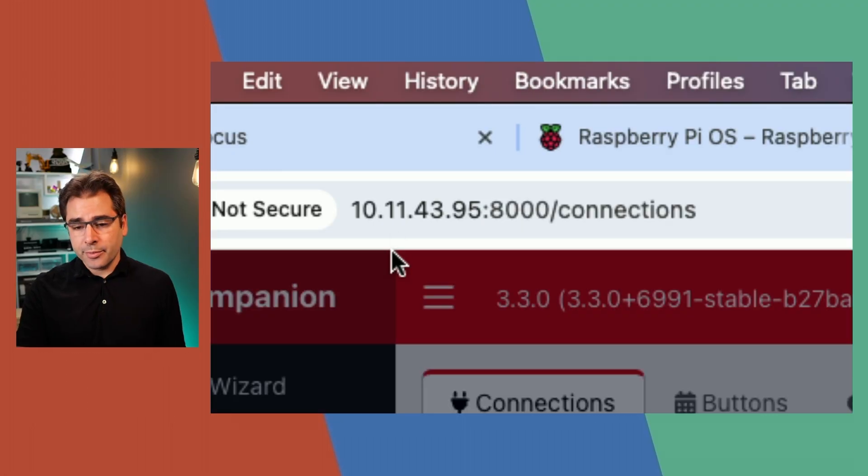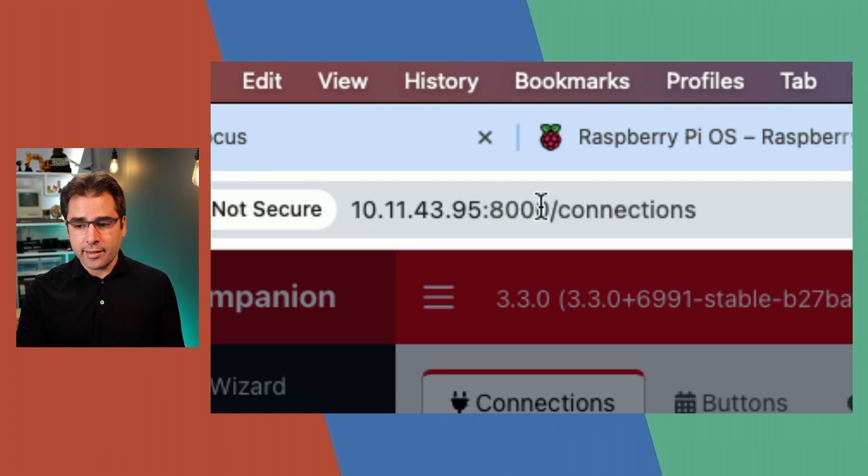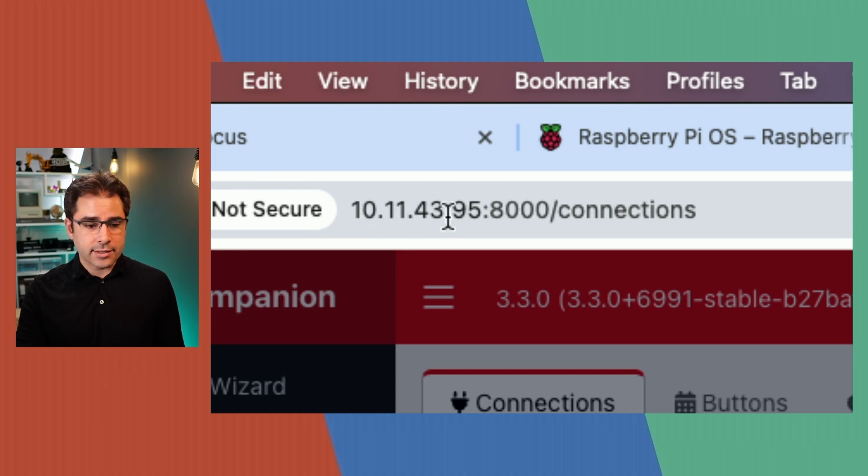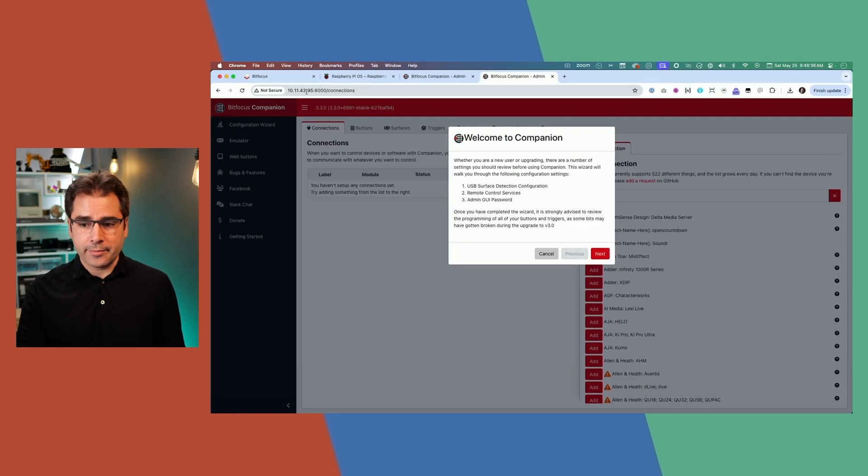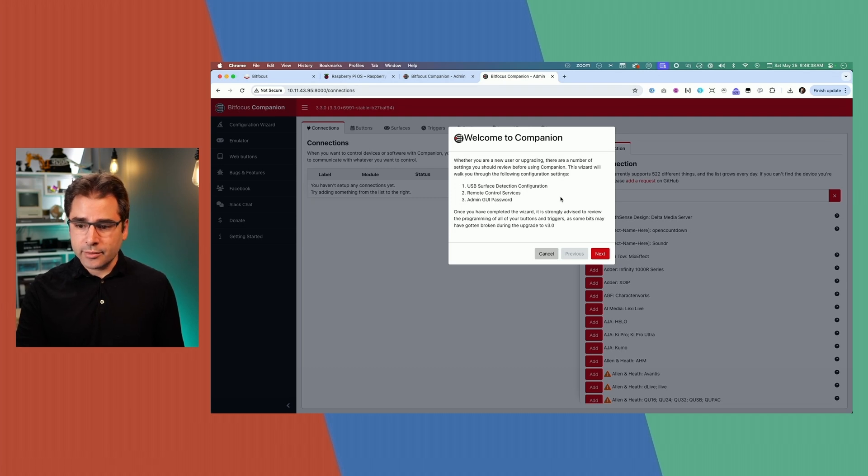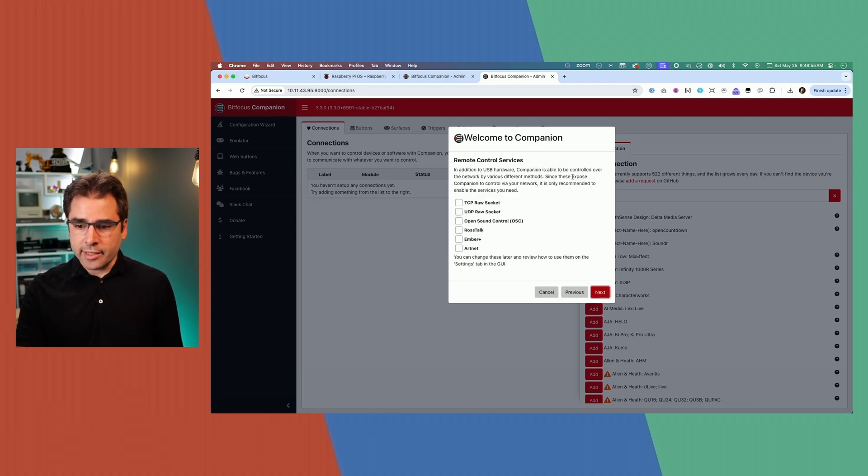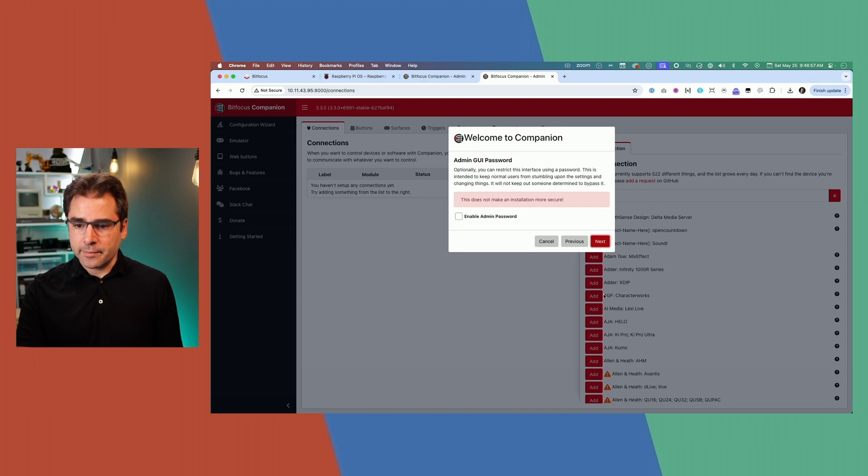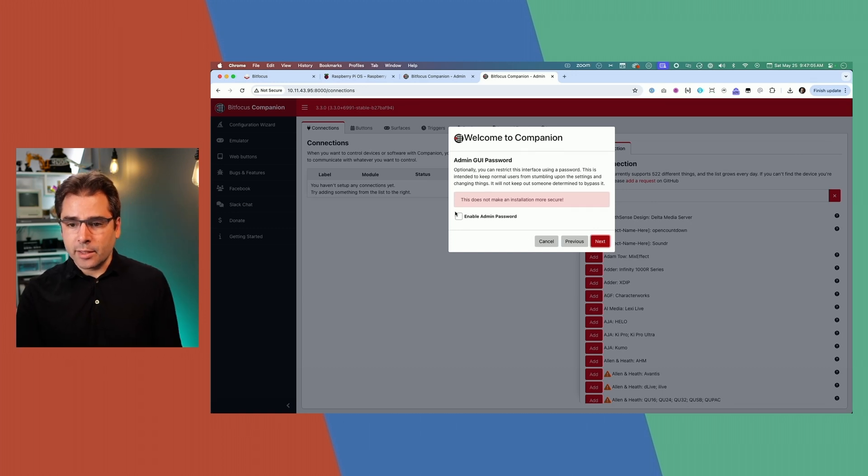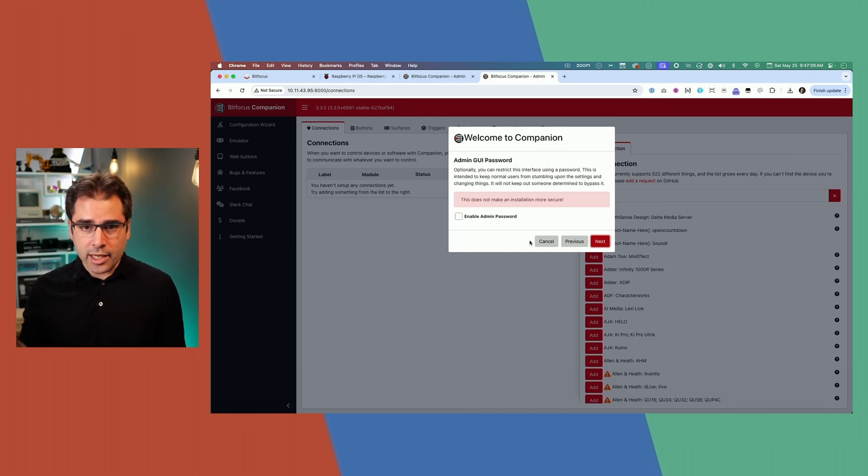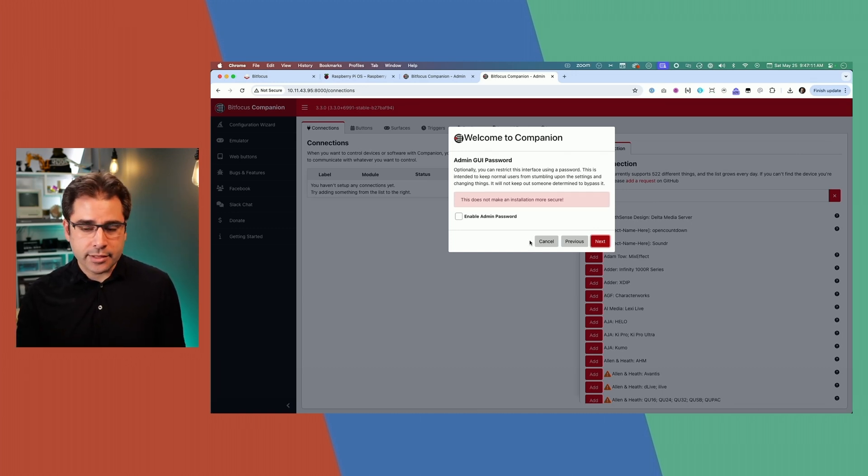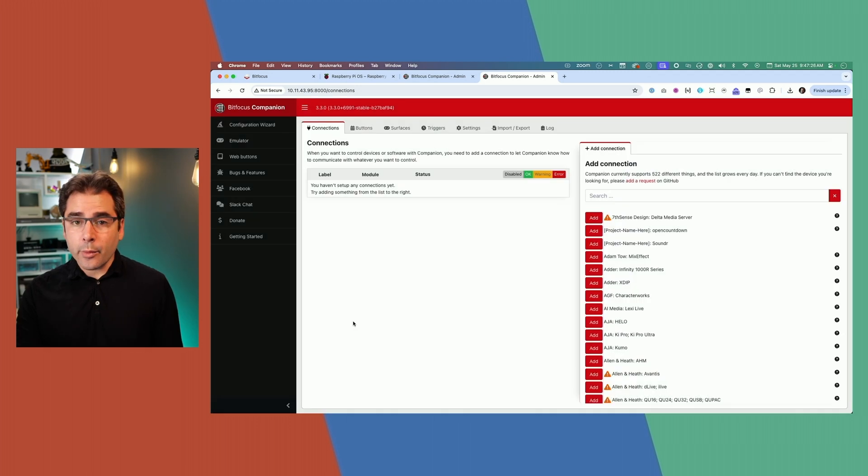Back on your computer, enter the IP address and port 8000 afterwards, and that will launch the web interface for companion. That's going to look like this. We'll run you through a little setup guide first. We're not going to do any of this advanced stuff yet. I'm going to skip setting a password here too, because everything is just on one network here, a closed network, and nobody else has access to it anyway.